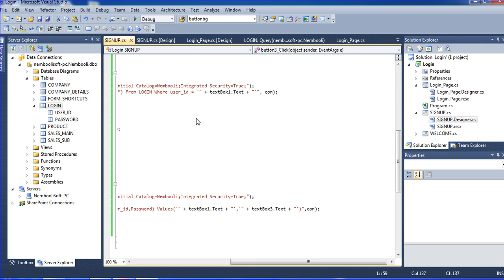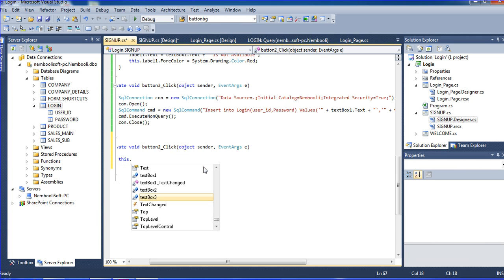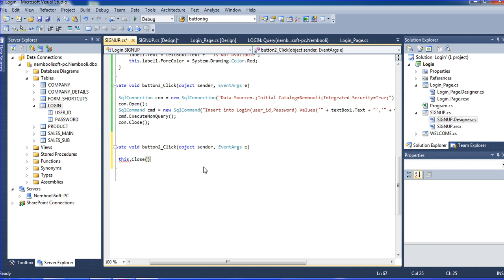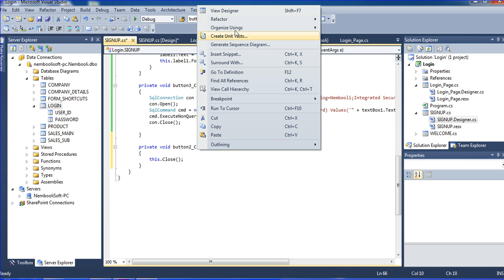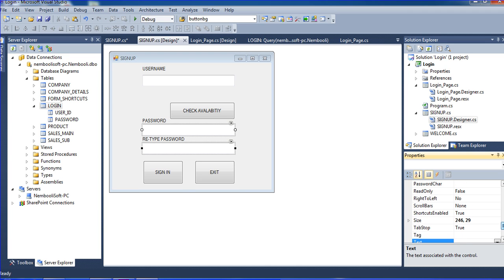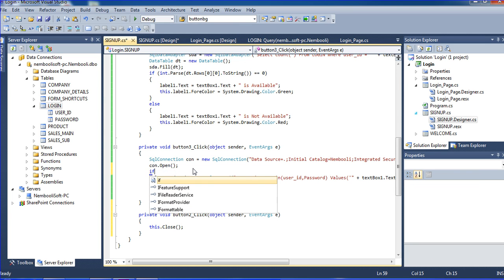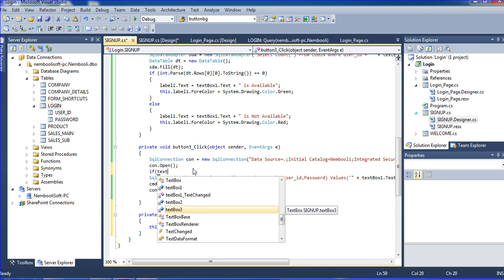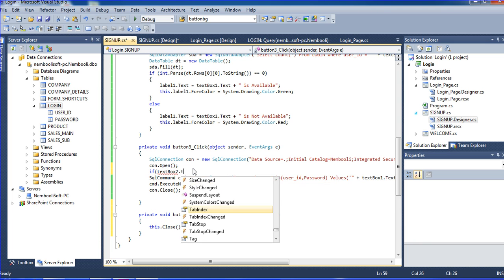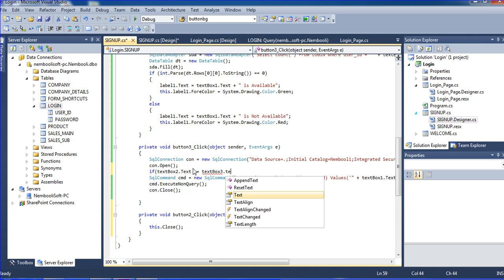Removing the name to check availability — it shows available. Adding the exit button: this.Close(). We also need to check authentication. Setting the password character to star. And for the sign-in button, checking if the password is correct: if TextBox2.Text equals TextBox3.Text...